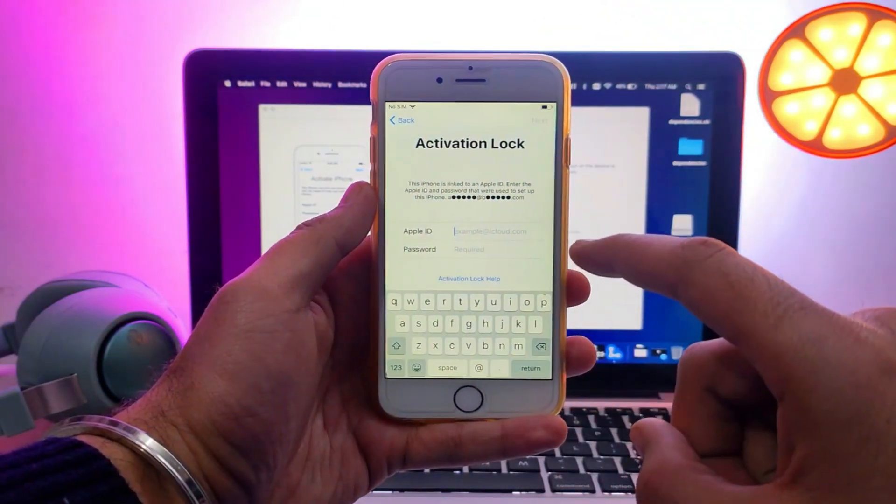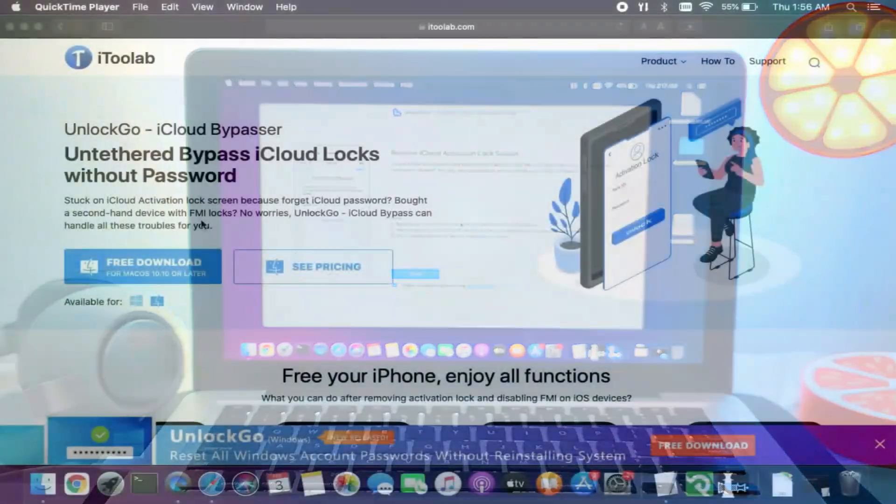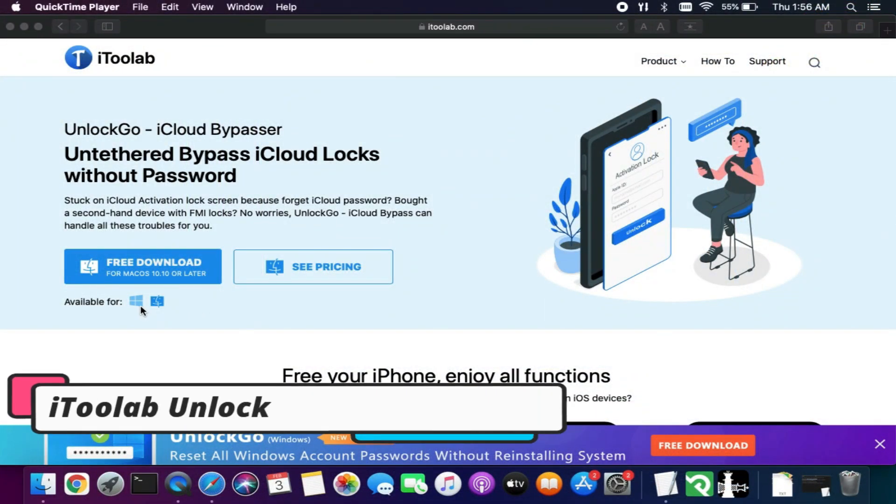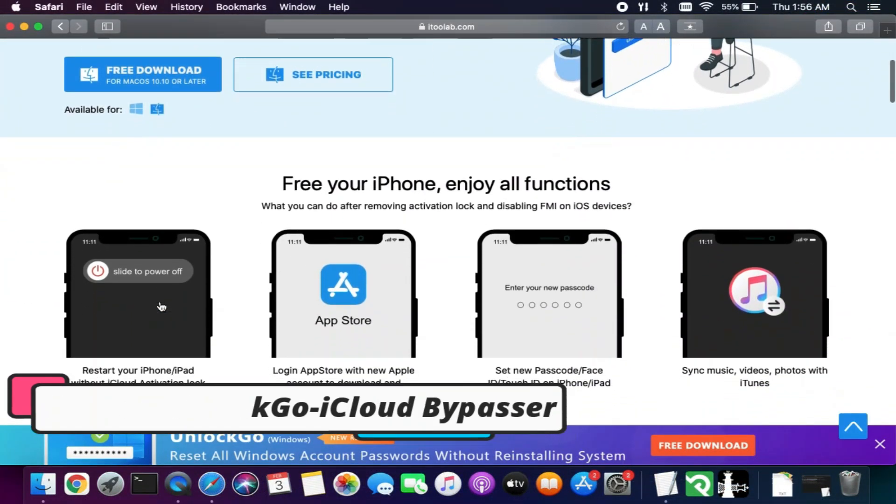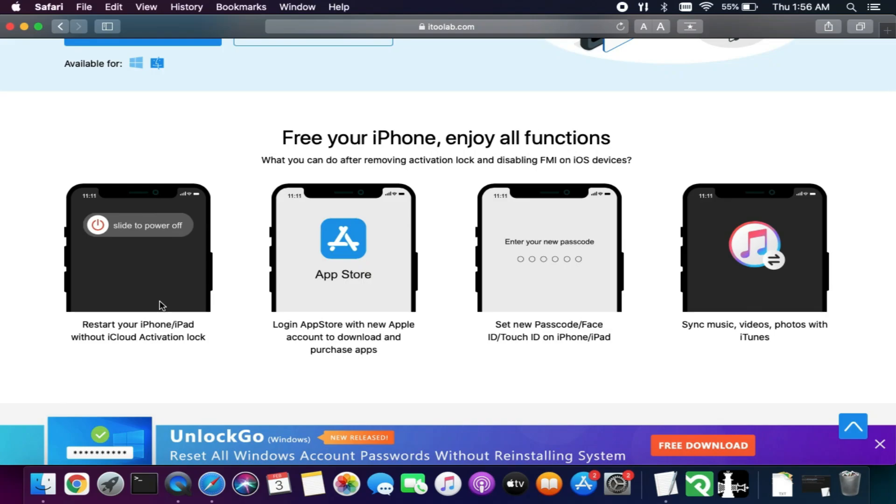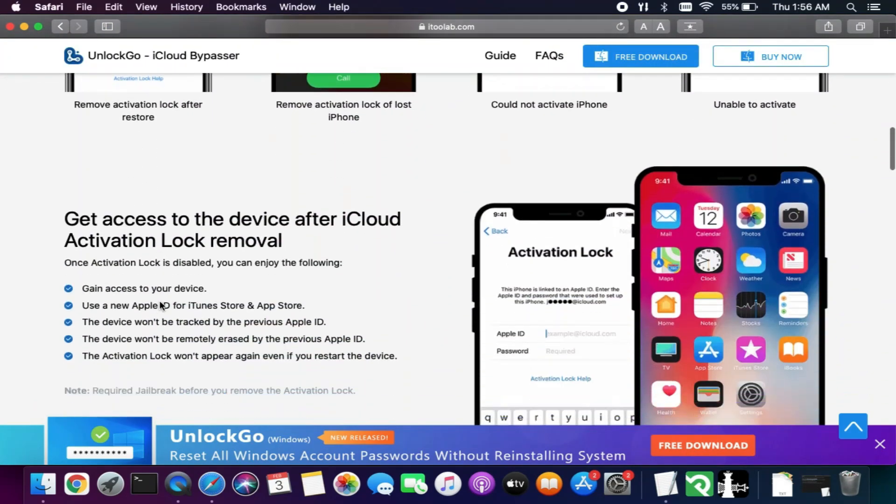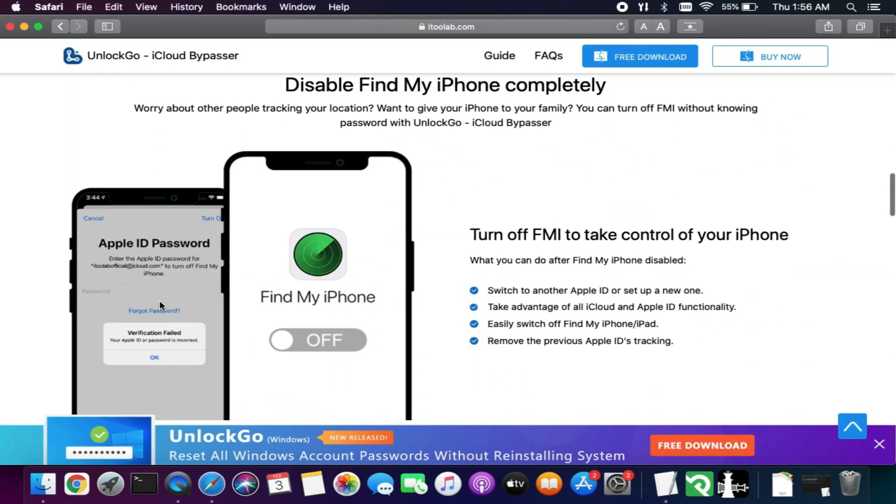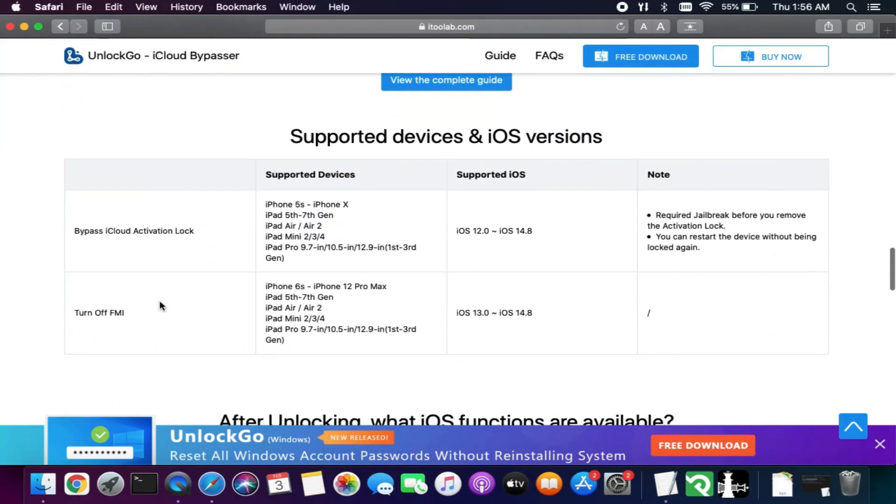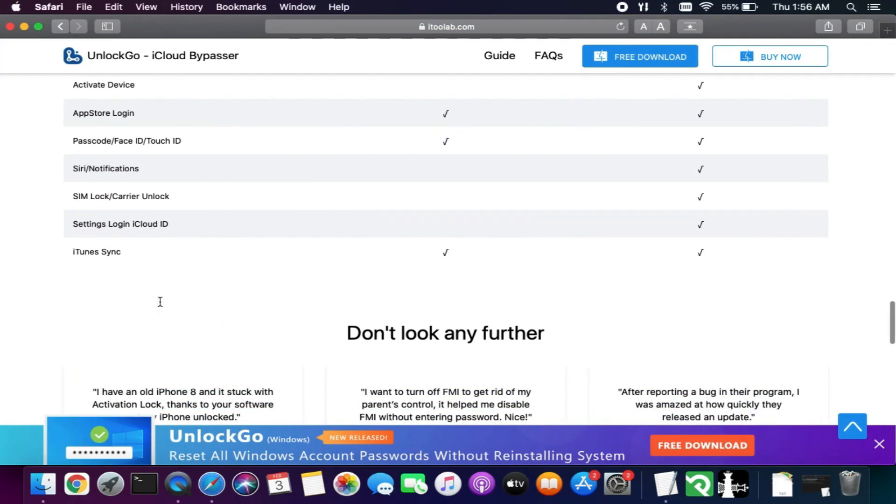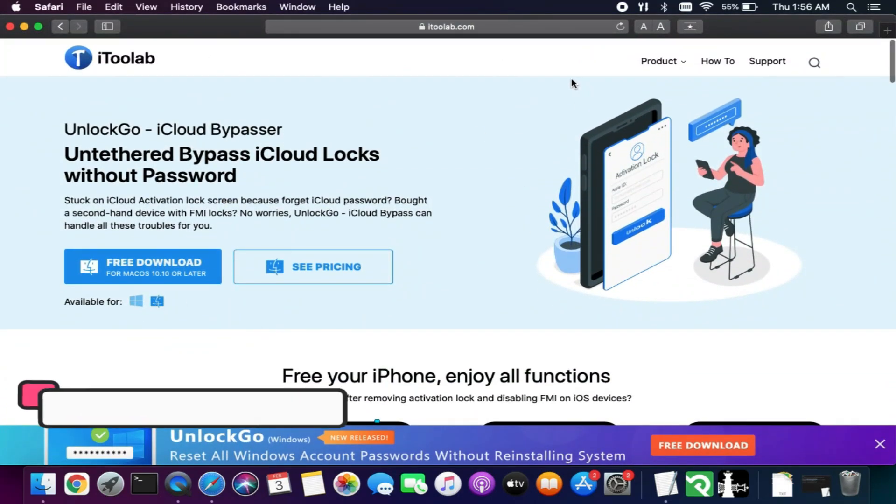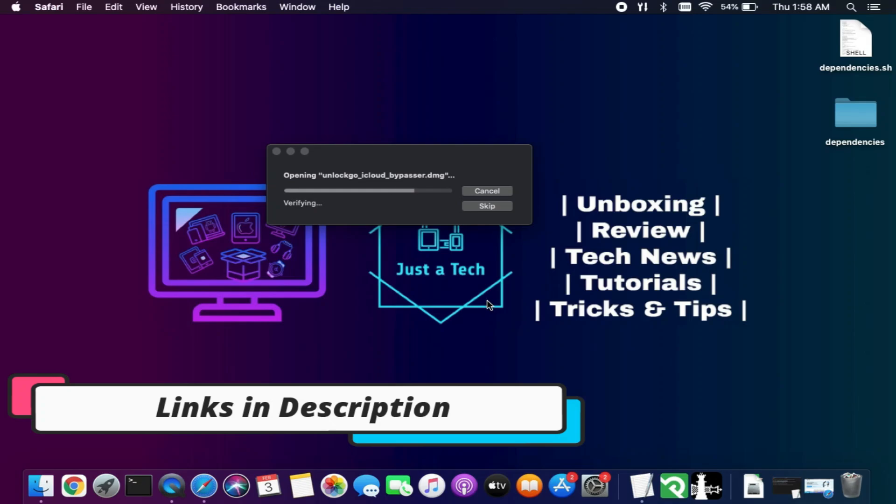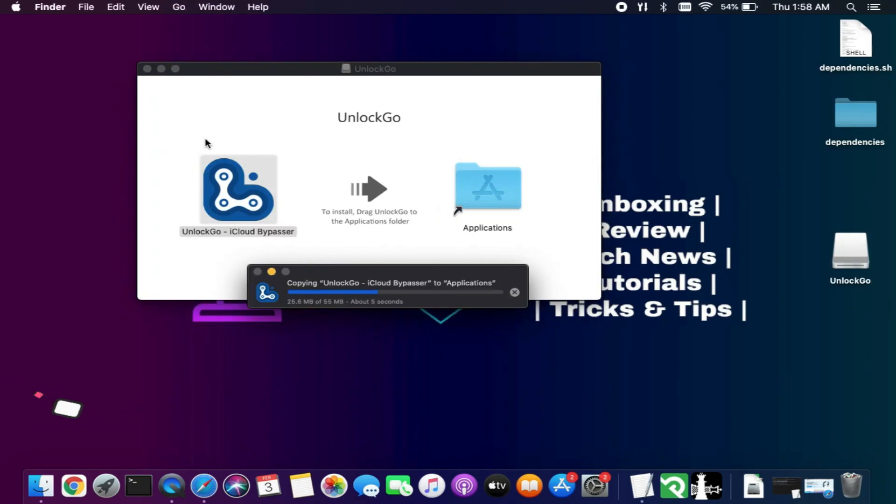So let me just go to my computer screen and start this process. For this video we will use the Unlock Go iCloud Bypasser tool from iToolab. This tool is available for both Windows and Mac OS, and it is an easy and fast way to bypass the iCloud activation lock screen. Just check out the description link to download this tool. After the download, you can simply install it like a normal software.